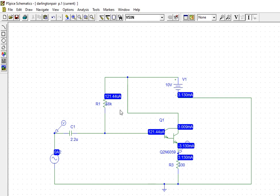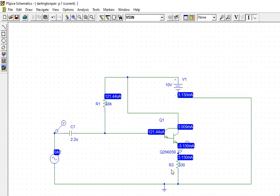That is the main purpose of using the Darlington pair — high current gain. You can also take two individual separate transistors and connect them together instead of using the integrated Q2N6057. You can verify the results that way as well.